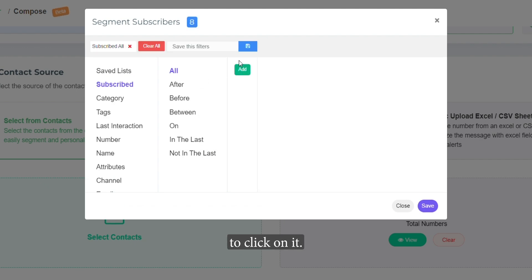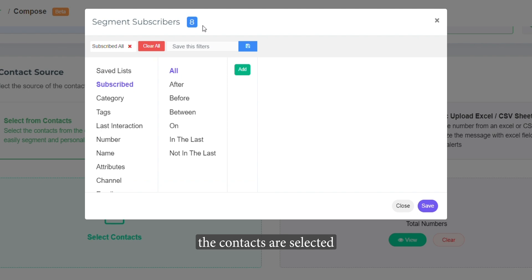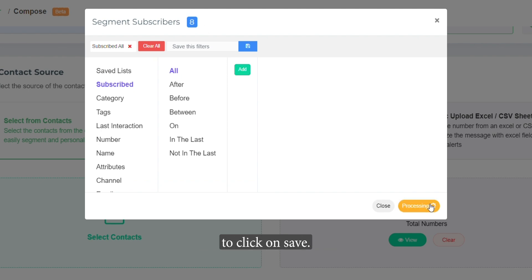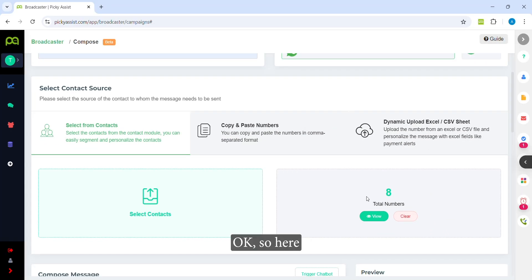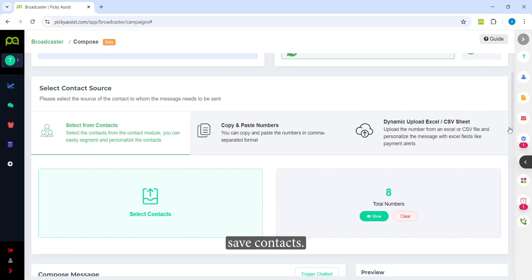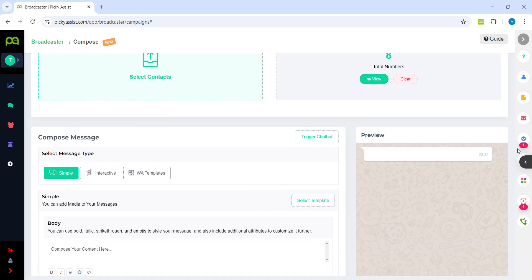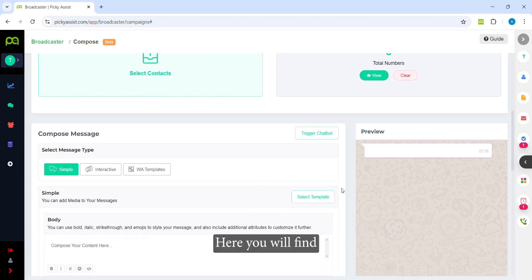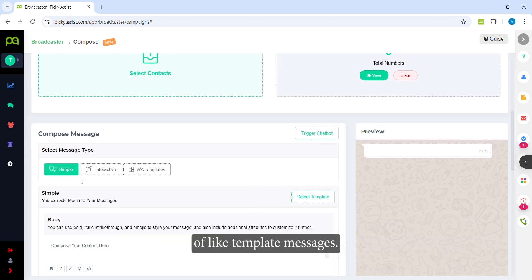Once you select the contacts to whom you want to send the message, click on it and you will see that the contacts are selected. Then click on Save. Here you can see the total saved contacts.